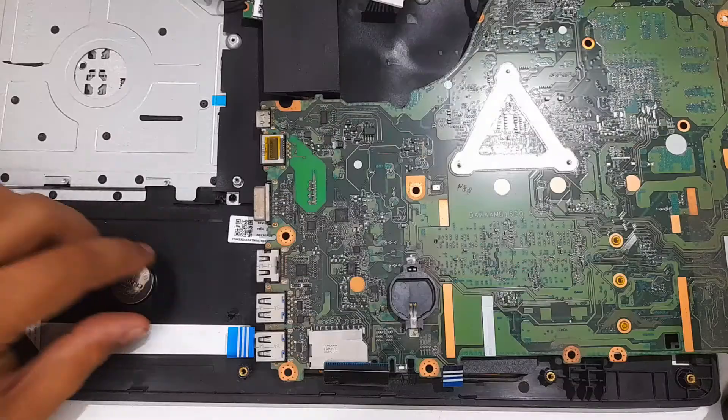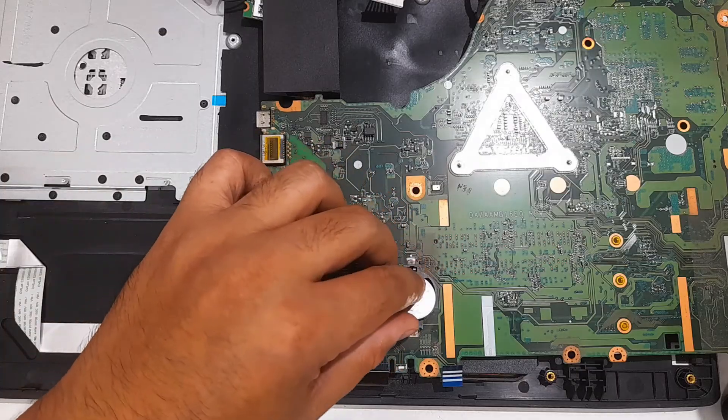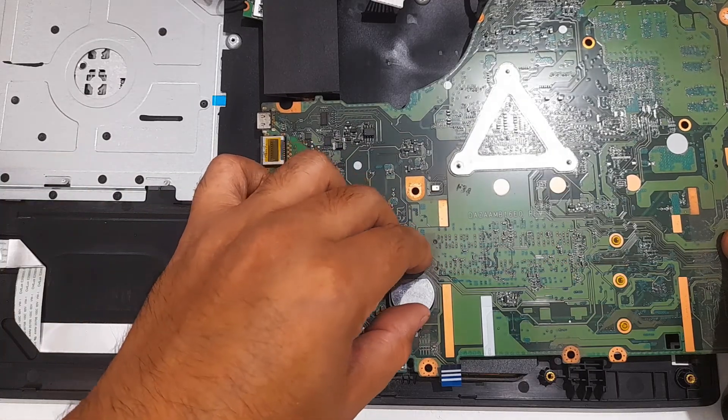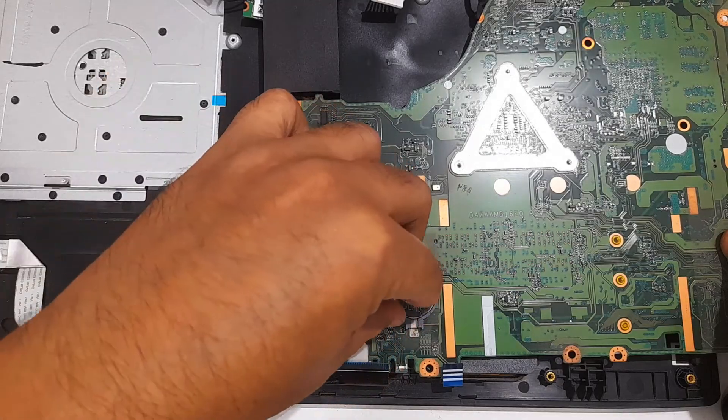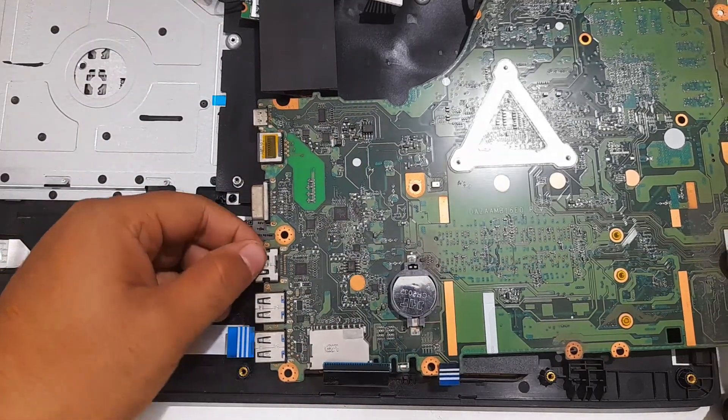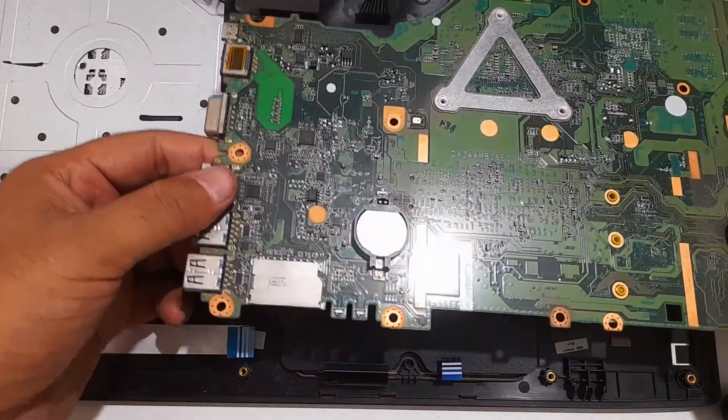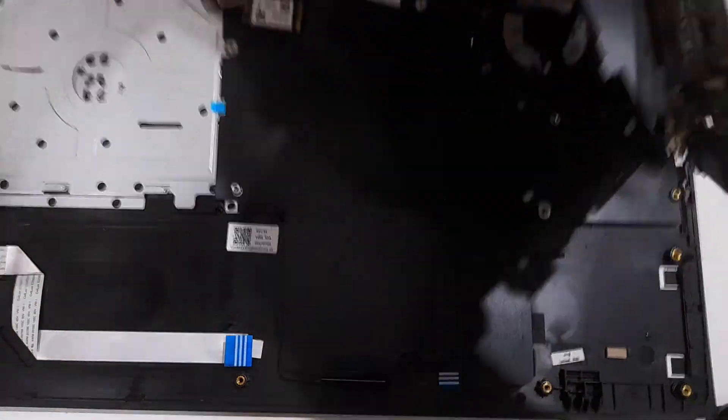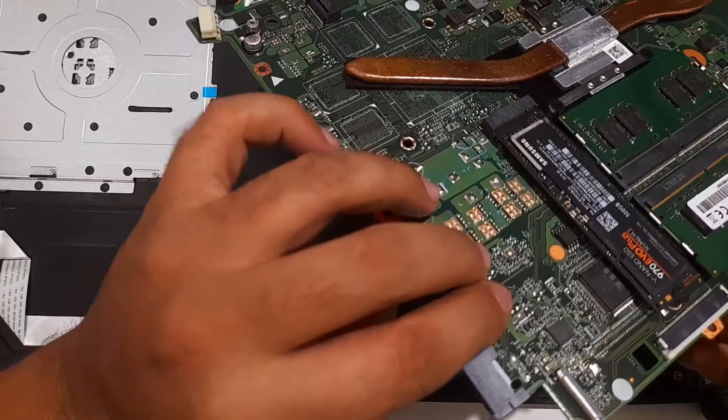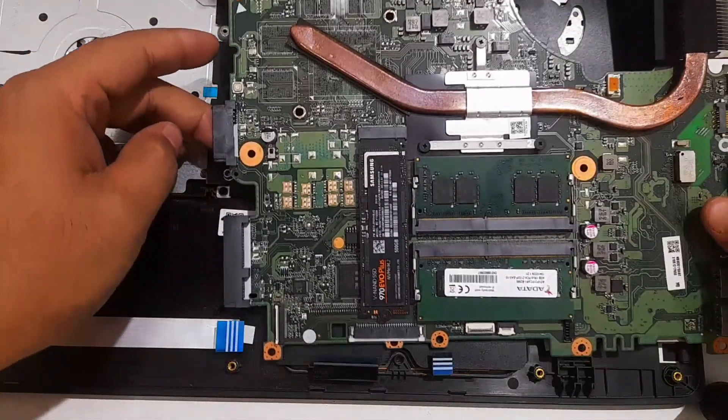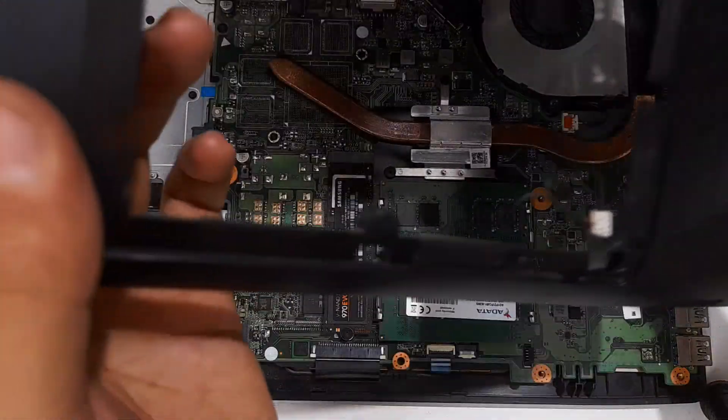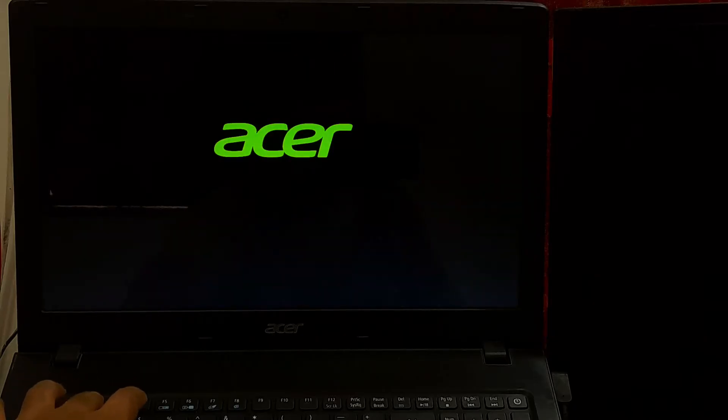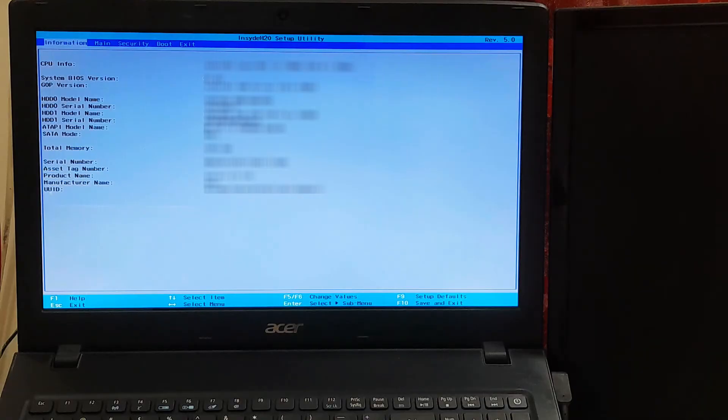After 10 to 30 minutes, reconnect the CMOS coin cell battery and gently reassemble and reattach the AC power cable. After that, turn on the system and be ready to enter your PC's BIOS by pressing the BIOS key to check if everything went well. That's it.